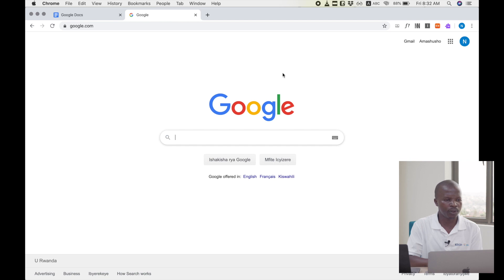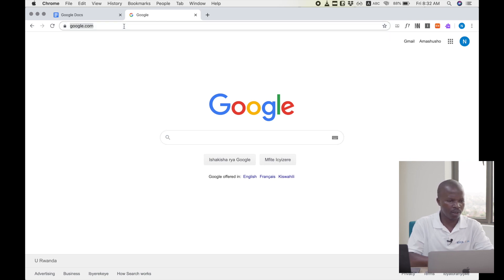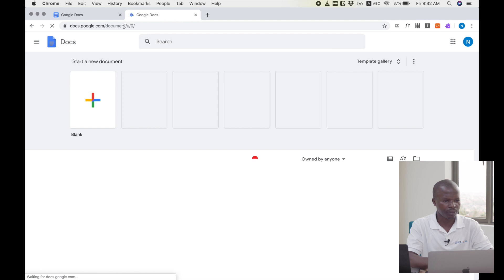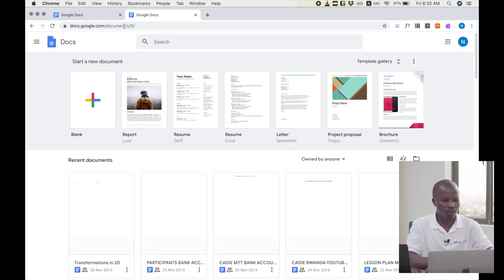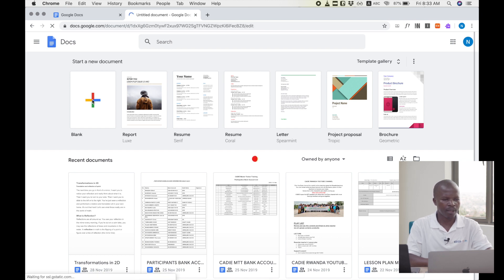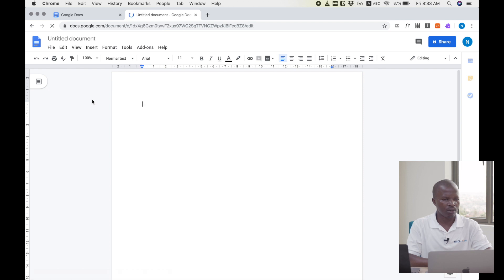To start using Google Docs, we have different ways. The first one, we can simply type the address docs.google.com, press Enter, and we get a screen like this one, where we are given different templates. I choose this one, click on it, and I get Google Docs. So the interface is like a word processor, but this one is online.